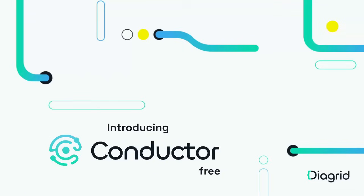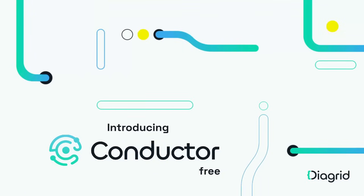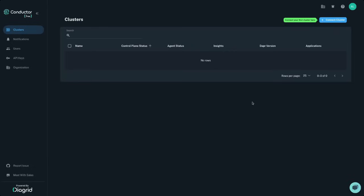Kickstart your Dapr development with Diagrid Conductor Free. Conductor Free is the version of Diagrid's Conductor service built for Dapr developers using Kubernetes, whether you're running locally or in the cloud.